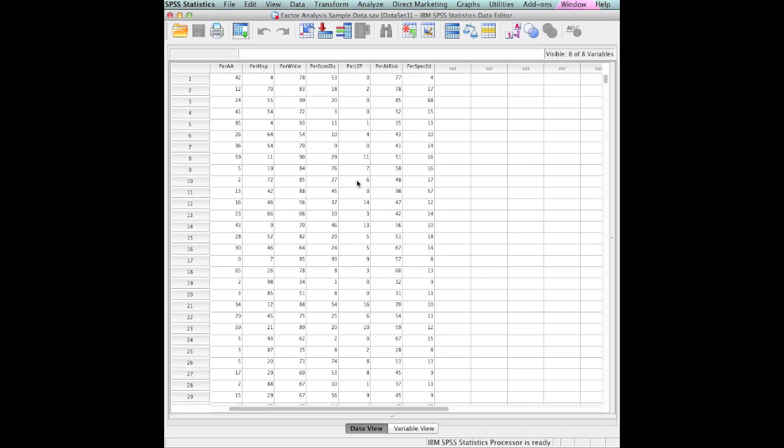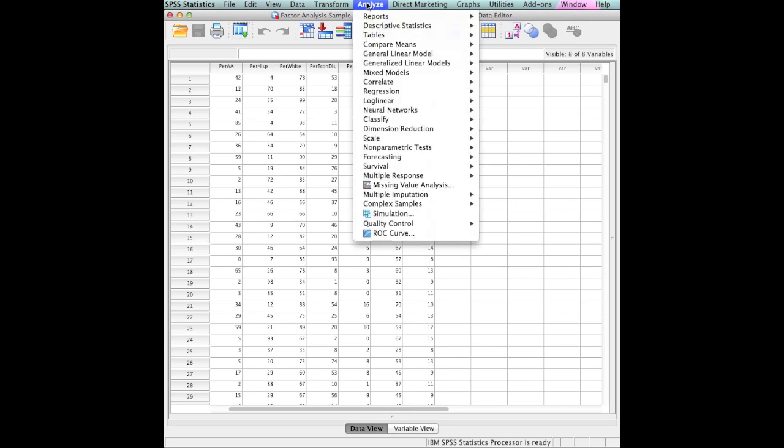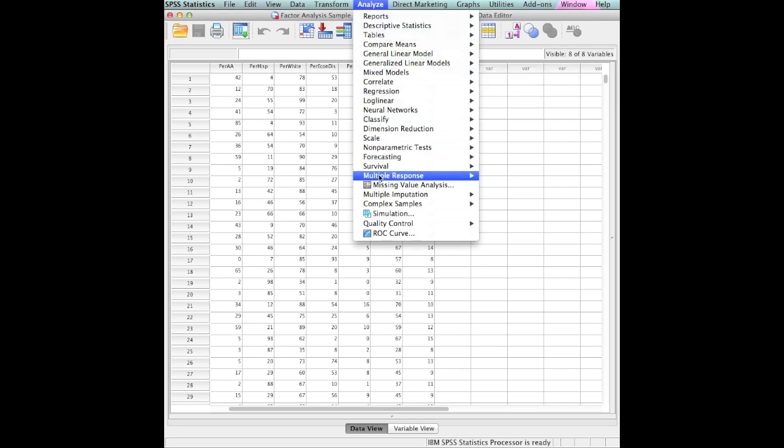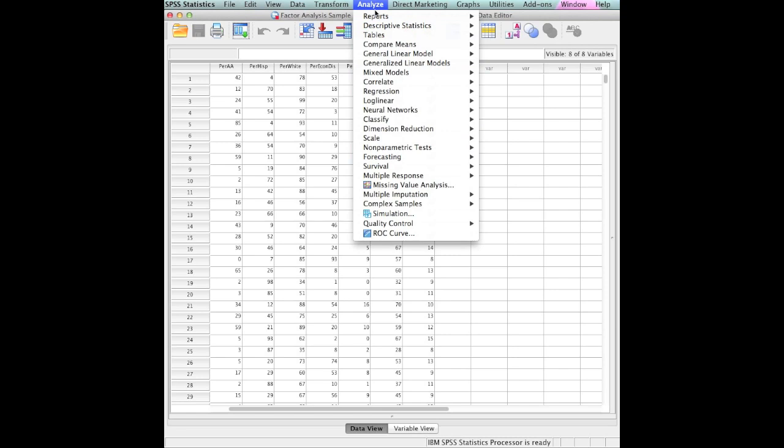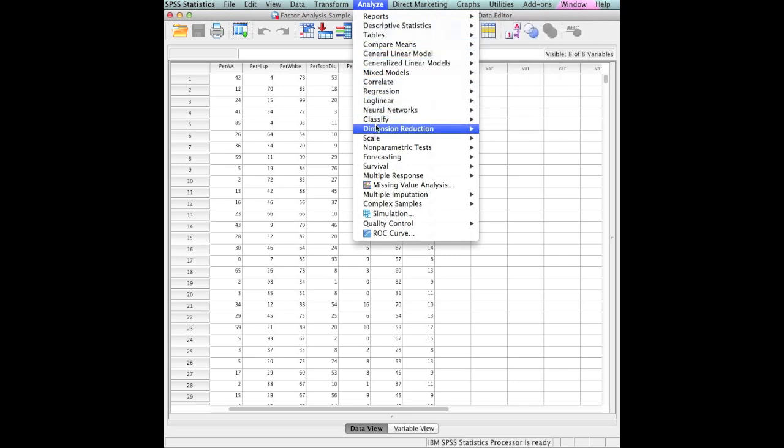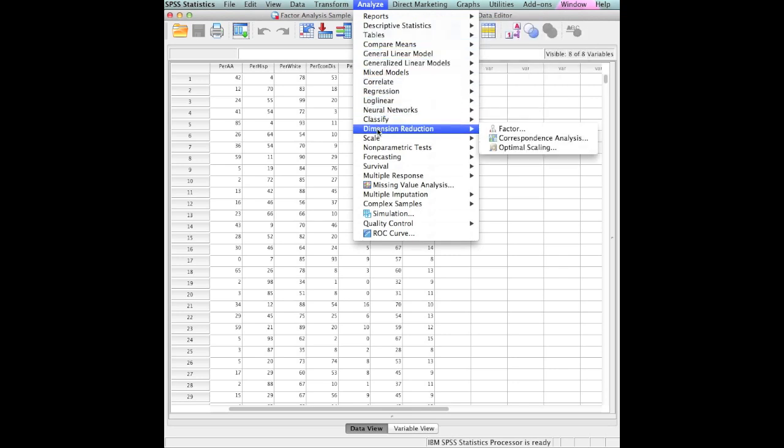We have about 1,200 plus different school districts in this data set. If I'm going to conduct a factor analysis on this, the first thing I'm going to do is go up to analyze. As you read down through this list, you see nothing that talks about factor analysis. But remember that I told you that factor analysis is often called data reduction. You see dimension reduction, and beside that, you see factors.